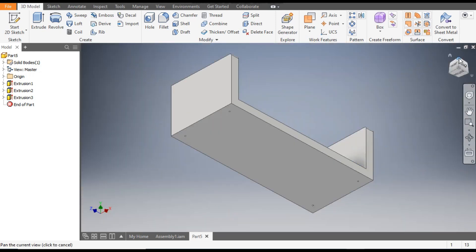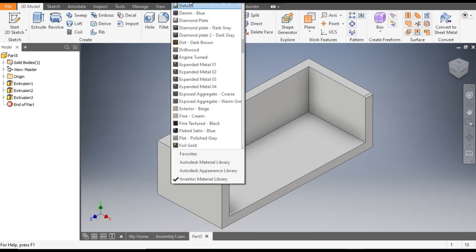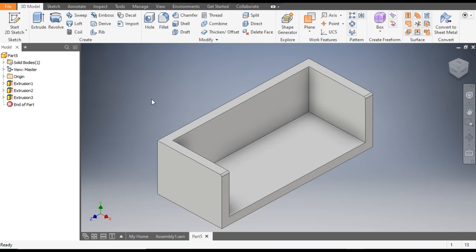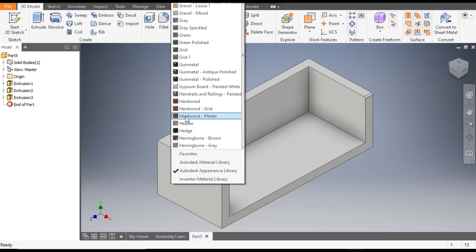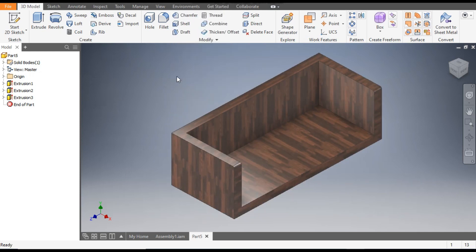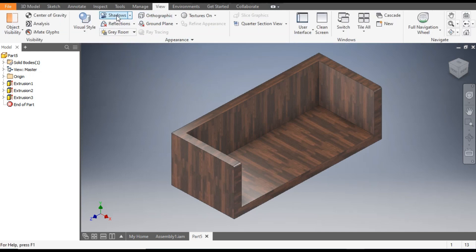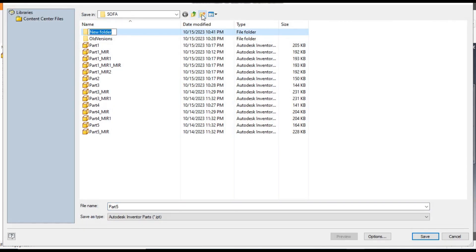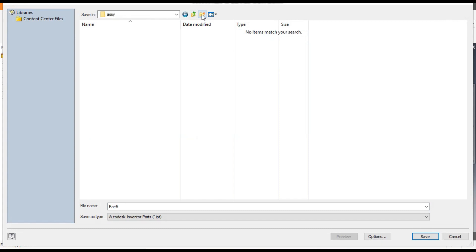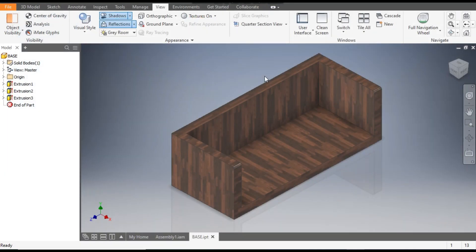Now we will define the appearance. Click here and go to the Autodesk Appearance Library. Click again and select Hardwood — type H to filter to hardwood, then select Hardwood Planks. To make it more realistic, go to View and switch on Shadows and Reflections. Save it as 'base'.